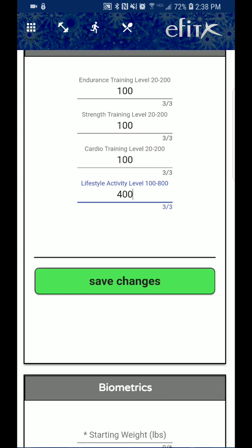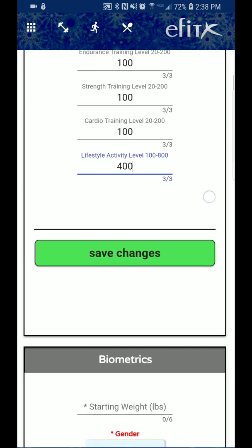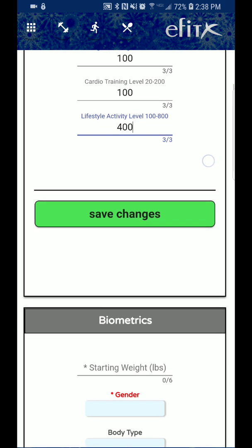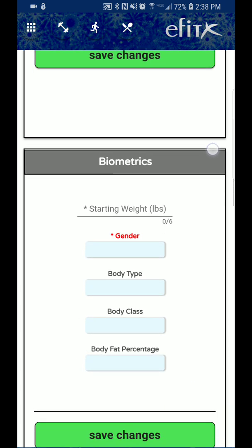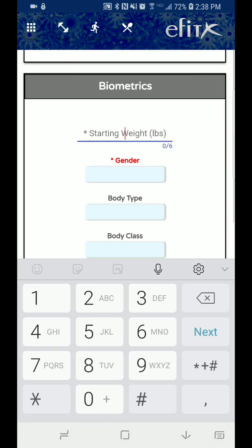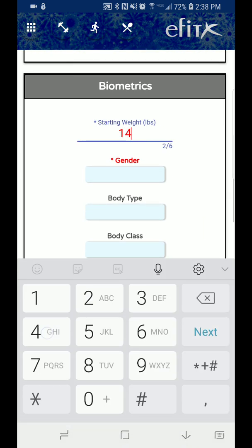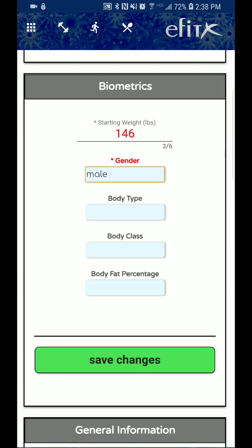Okay, so these are pretty much ideal settings for the beginner. And we can either save changes here or we can scroll down and input a couple more settings.